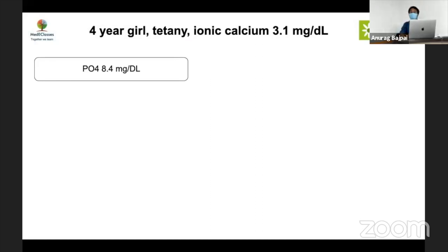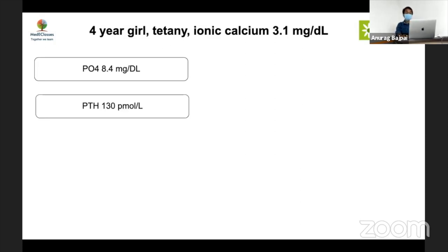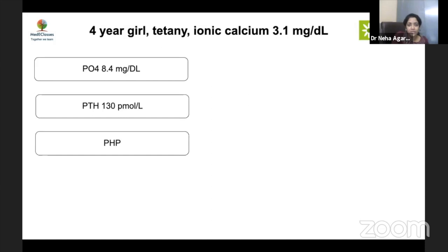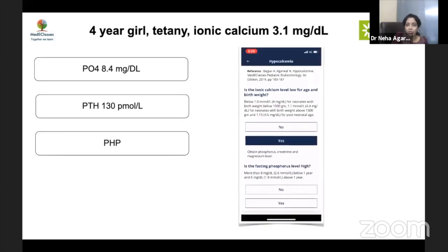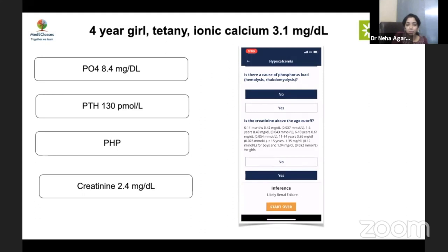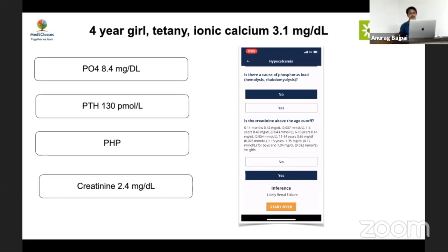Case 2: A four-year-old girl with tetanic symptoms had ionic calcium of 3.1 mg/dL, phosphate of 8.4 mg/dL, and PTH of 130 pmol/L — diagnosed as pseudo-hypoparathyroidism. However, in any child with hypocalcemia and hyperphosphatemia, creatinine must be checked first before analyzing PTH. The creatinine in this case was 2.4 mg/dL, confirming a CKD picture rather than pseudo-hypoparathyroidism — consistent with what the app displays as likely renal failure. The key message: high phosphorus — do creatinine first.